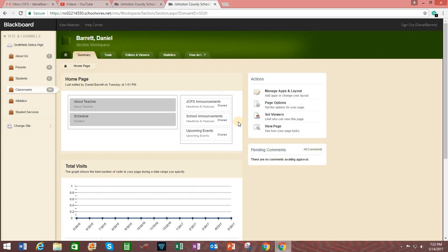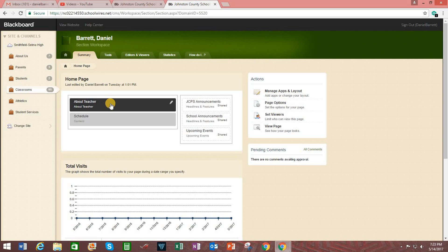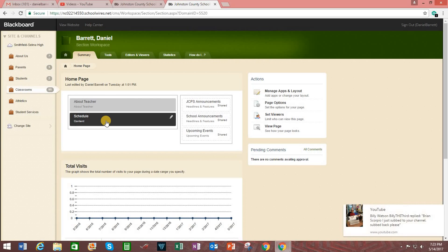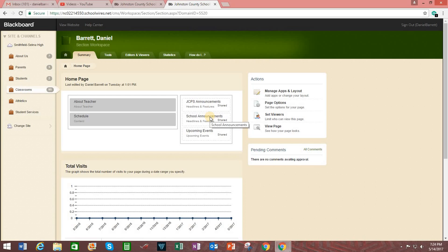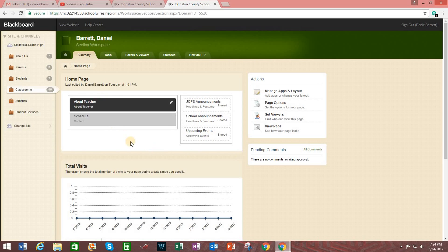This right here shows how your home page will be organized. In this box, you will be writing about yourself, such as your educational background, who you are. In here would go your teaching schedule. Over here are three apps that are required by the county. This first one are JCPS announcements. So basically these are general announcements from the district. These right here are school announcements that we publish on the website. And these are upcoming events that will be linked to a Google Calendar. Again, these three are required for your website, as well as these two.